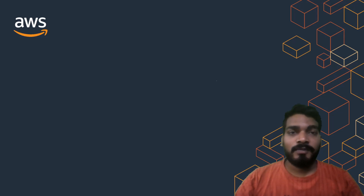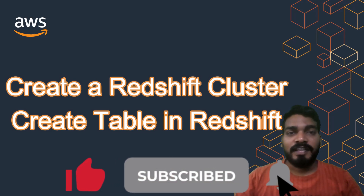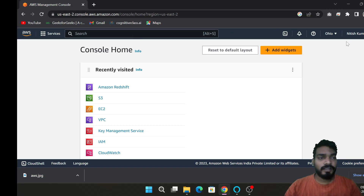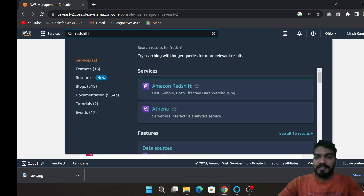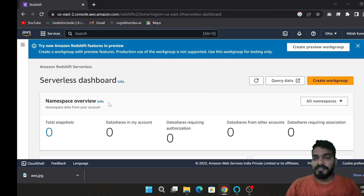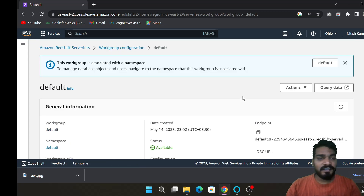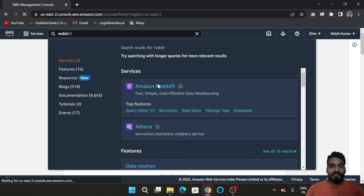Welcome back. Moving forward in our project series, today we will create a Redshift cluster and create our table which we will upload on Redshift. To create the Redshift cluster, first you need to log into your AWS account and search for Redshift. Click on this icon. I had already created a cluster before, so first I will delete that cluster and then show you how to create a new one from the beginning.